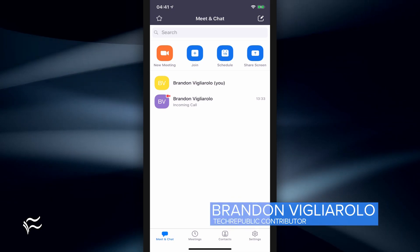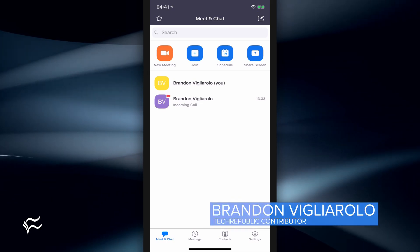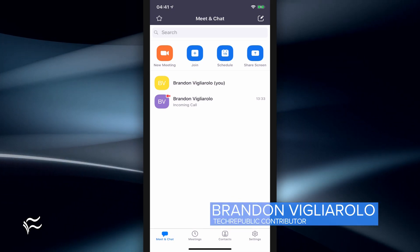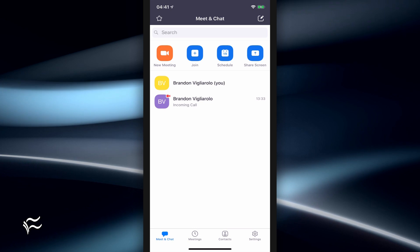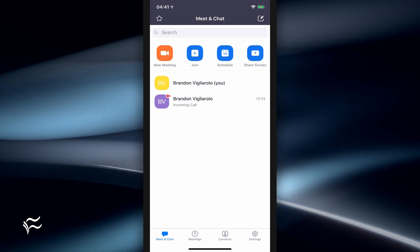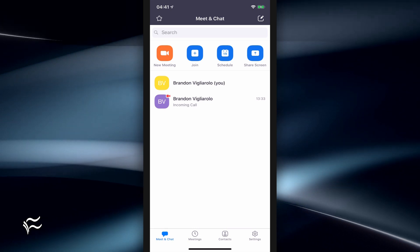Hey everybody, Brandon Villarolo here for TechRepublic, and today I'm going to show you how to use a virtual background in the Zoom mobile app.